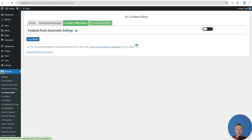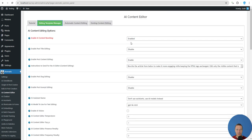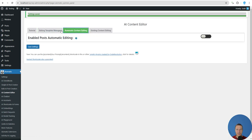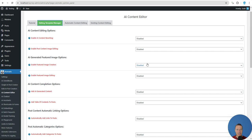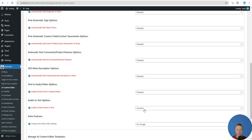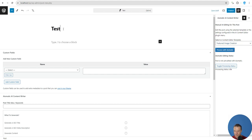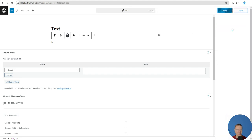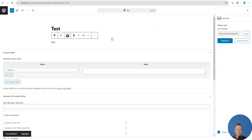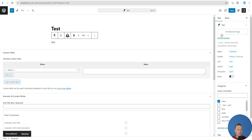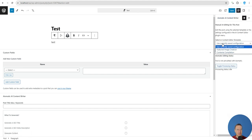Now let's see this in action. I'll go through these features one by one. I've disabled automatic content editing and disabled everything in the settings. Let's create a new post — simply write 'test,' a very basic post with the title 'test' and content 'test' as well.